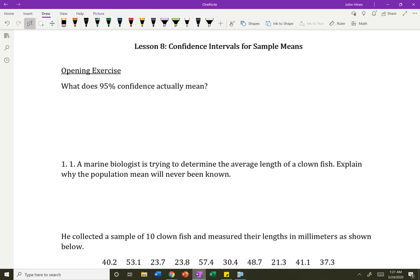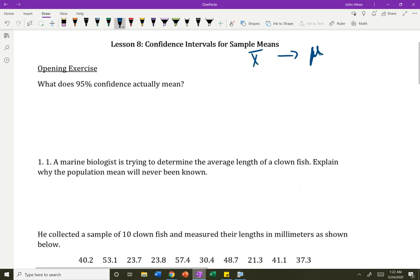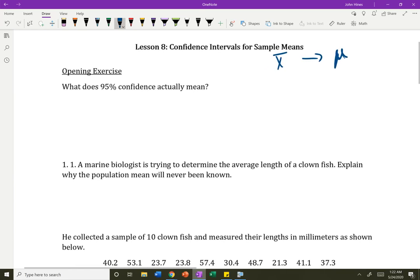Hi everybody. In this last lesson, we're going to talk about confidence intervals for sample means. We're going to be doing everything we did in the last lesson, but this time working with x-bars instead of p-hats. So we're going to be using x-bars to make guesses about the true population mean mu. We use this Greek letter mu to represent the true population mean.